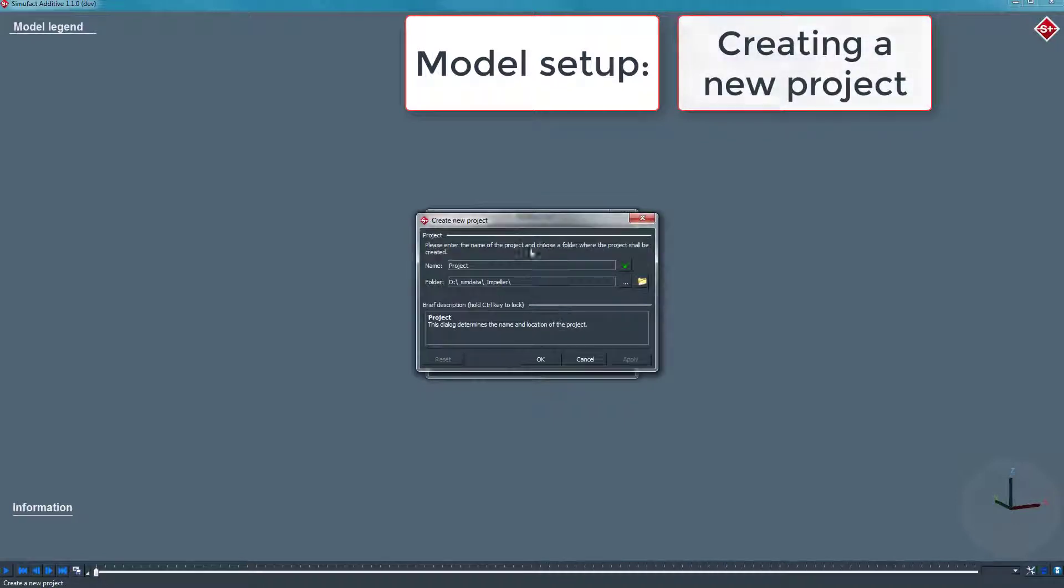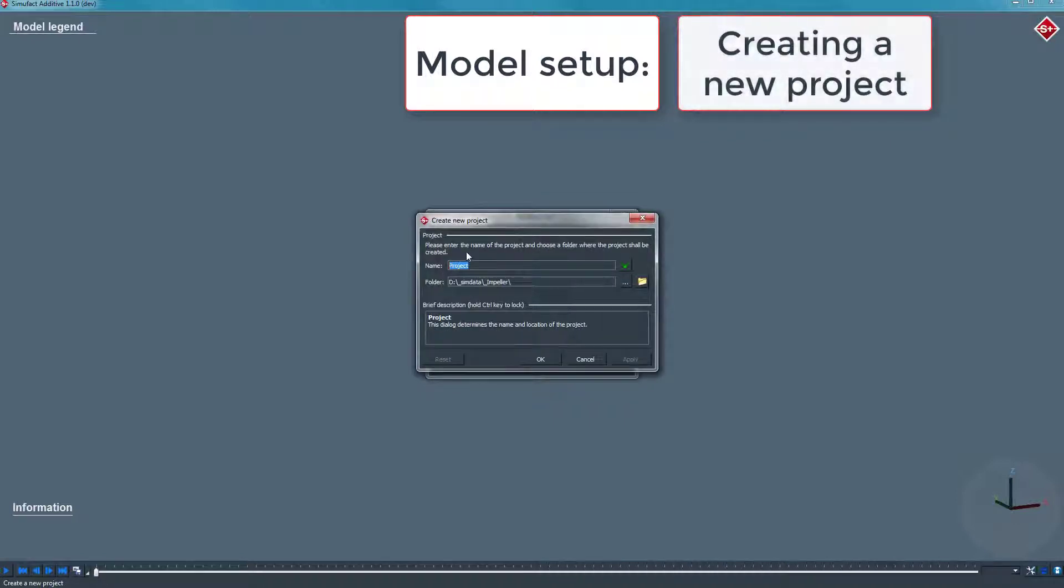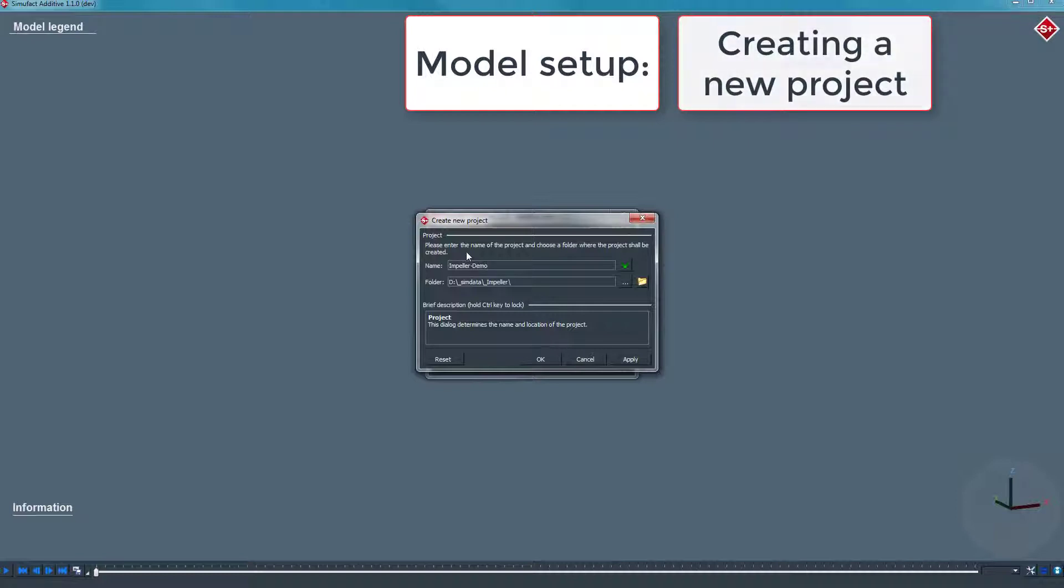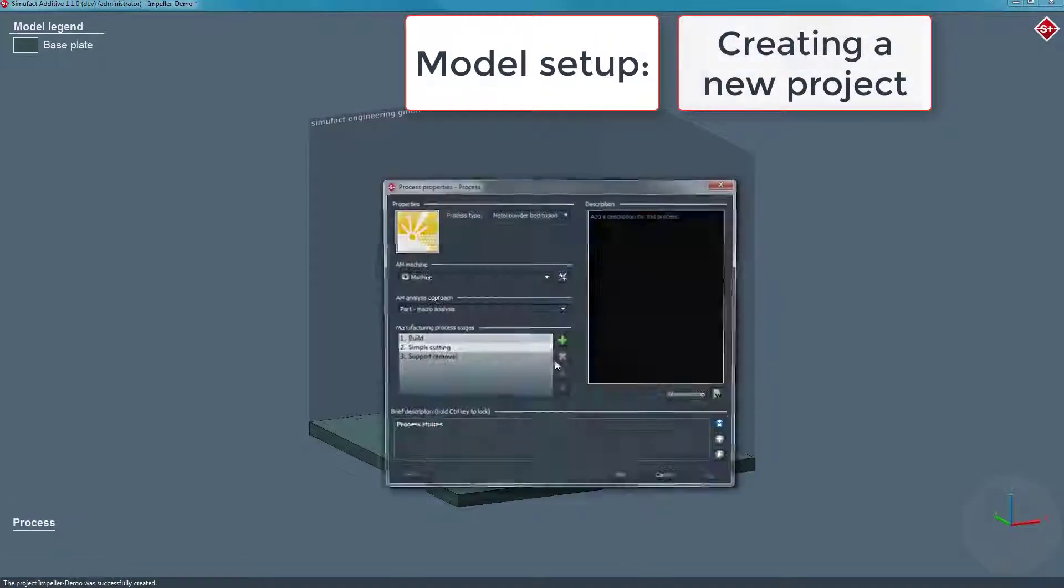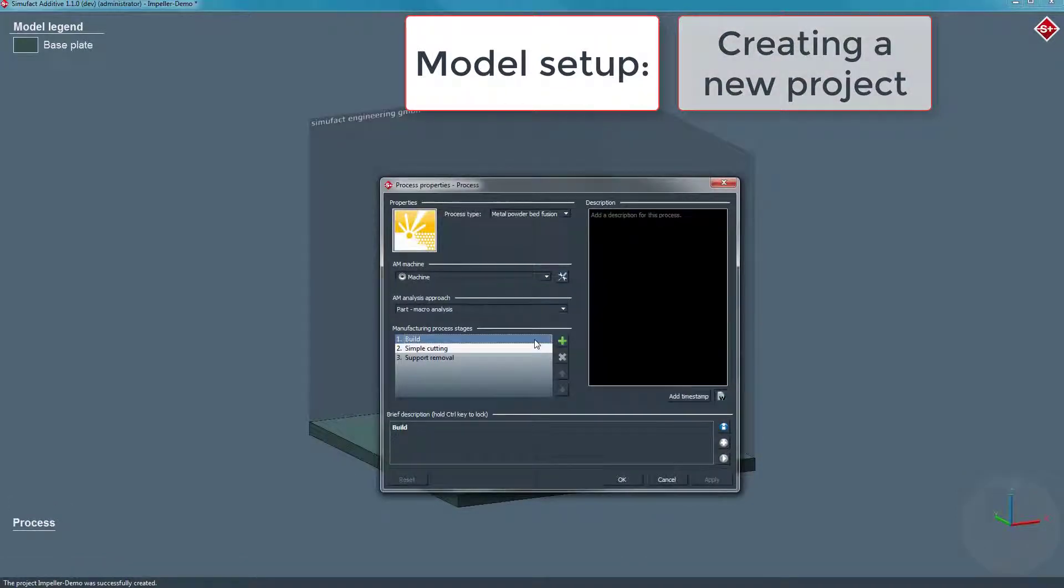We will jump right into the creation of a new project. After selecting the directory and naming the project, we can change the process chain by adding or deleting single stages.